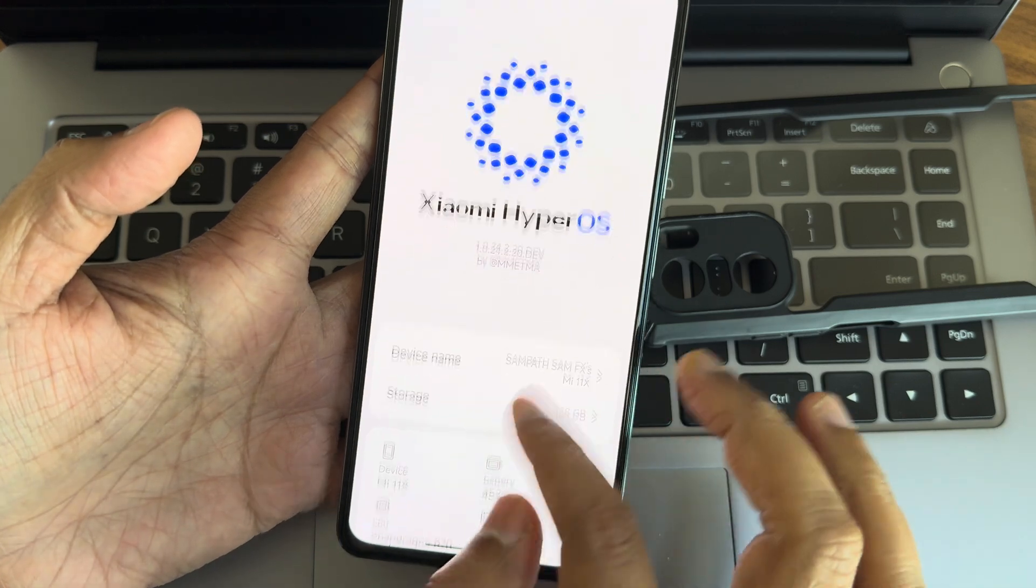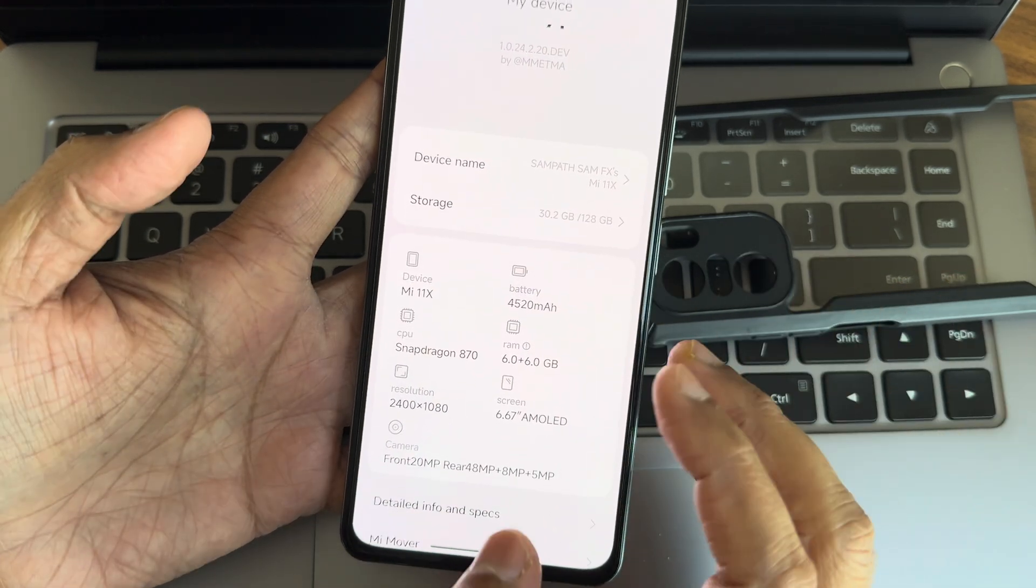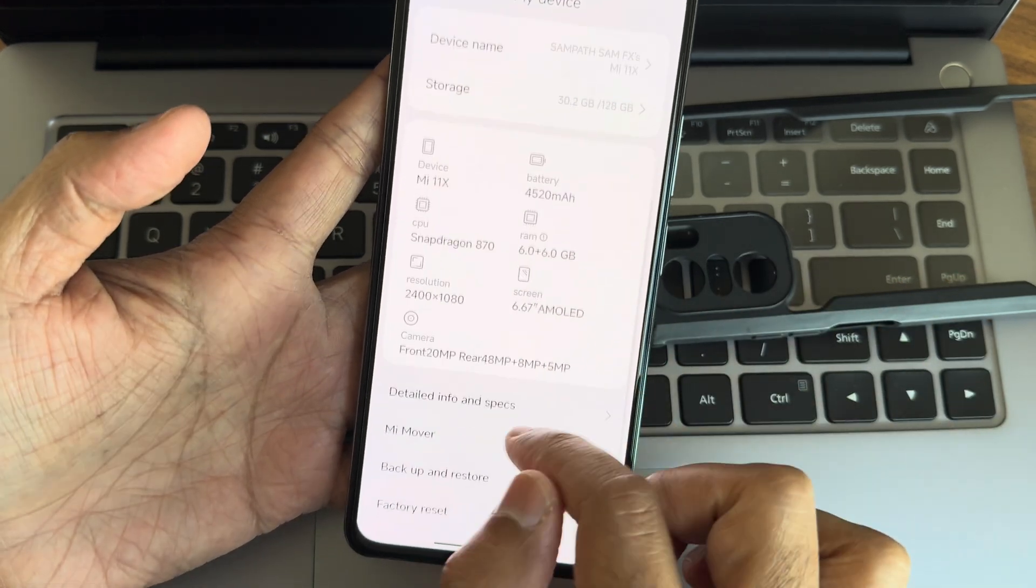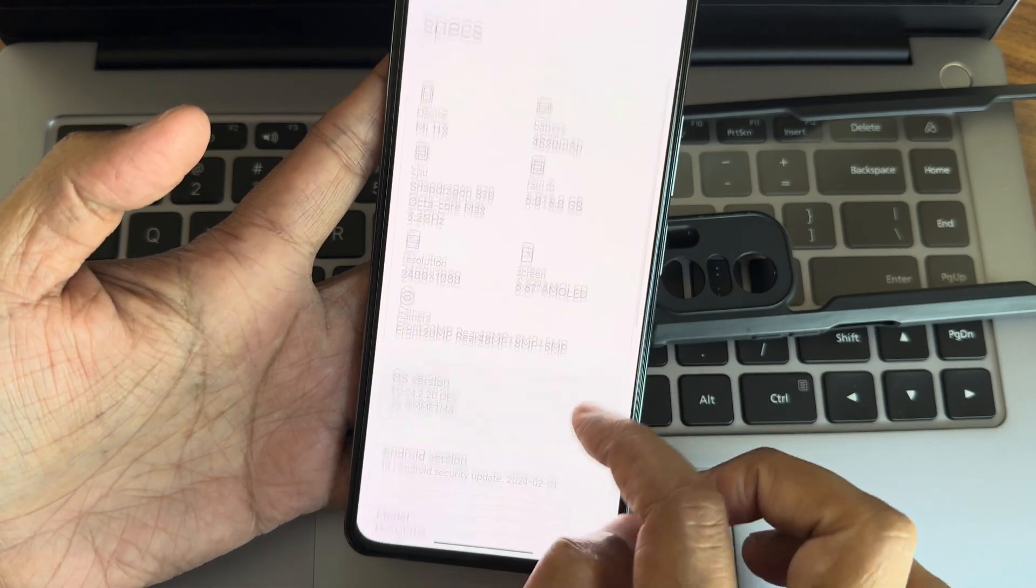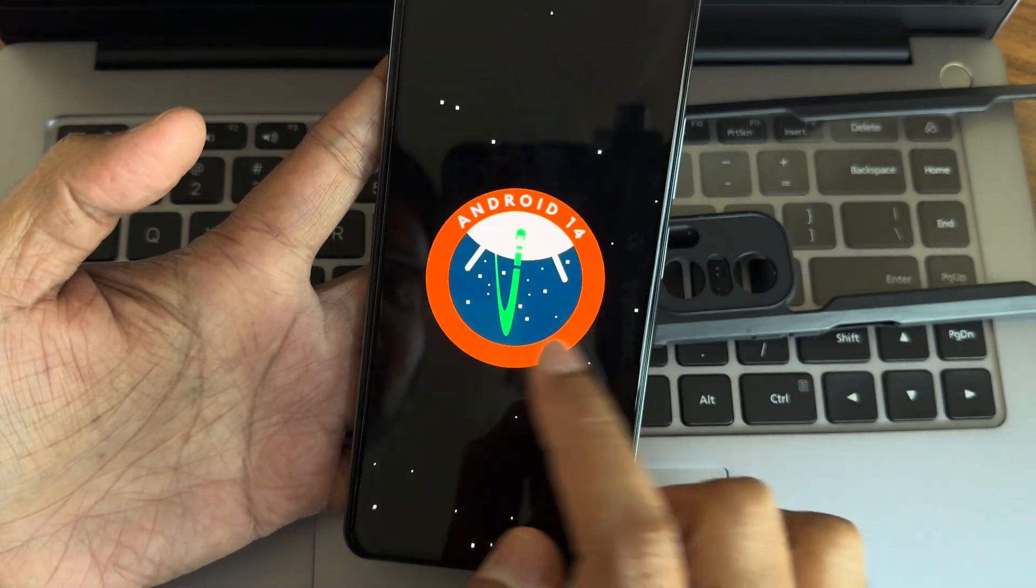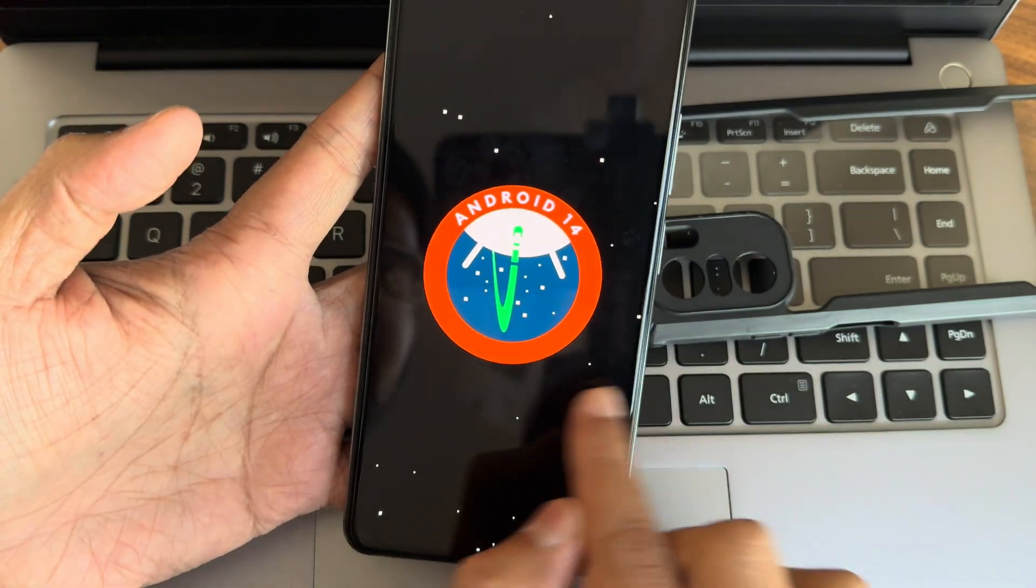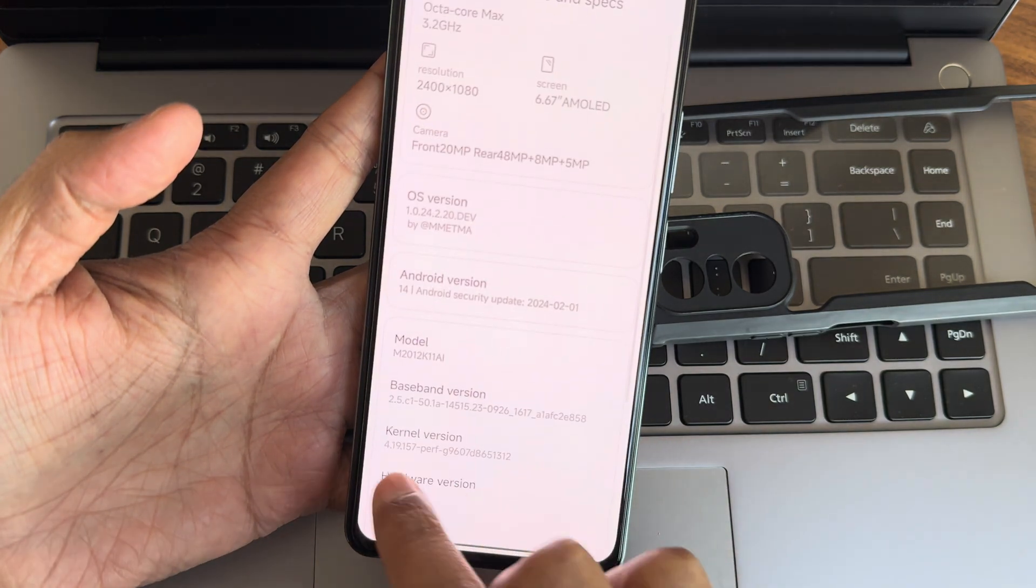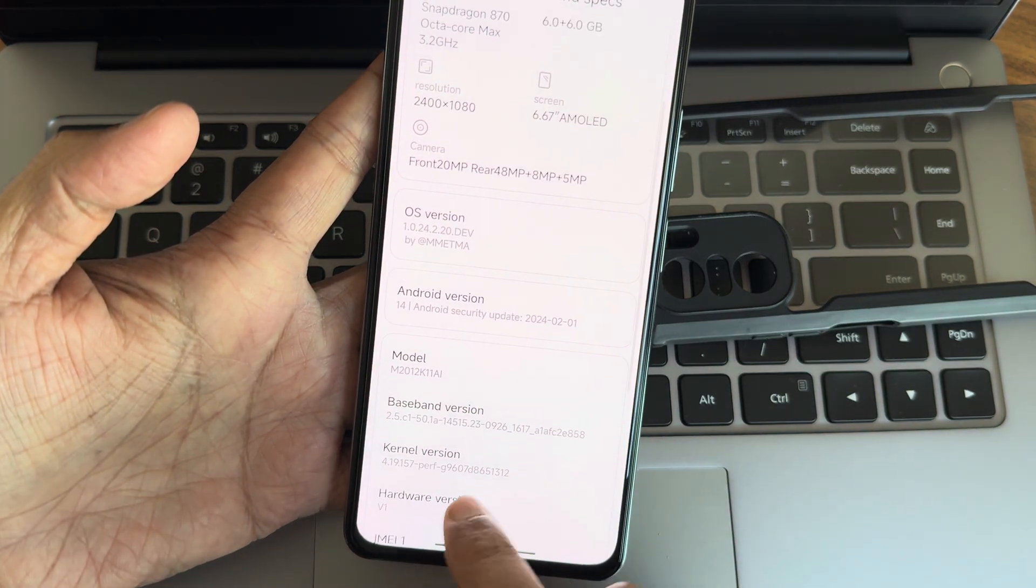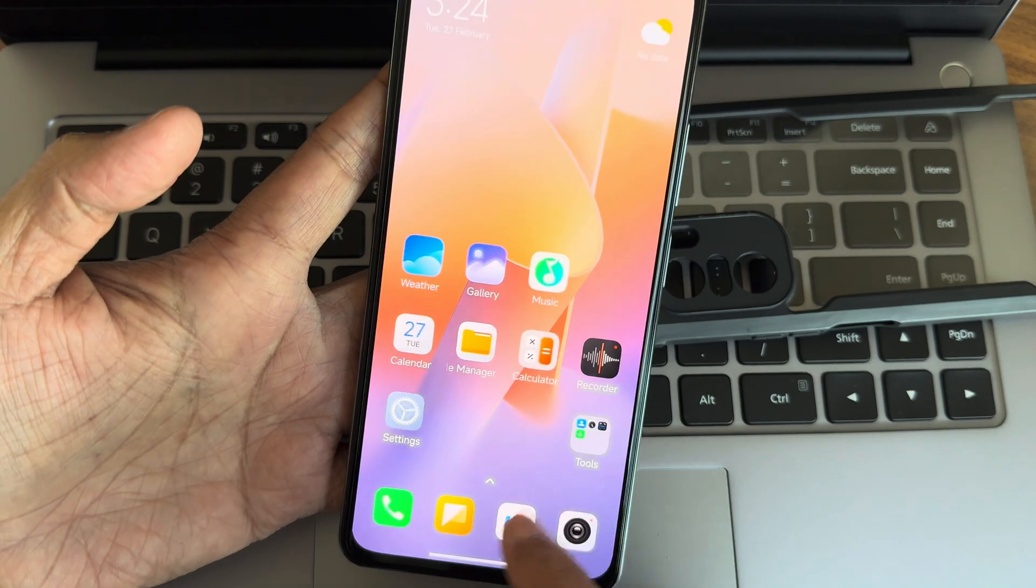This is the latest build available and there are some initial bugs I will be explaining. Details info and specs you can see here. The Android version is 14 and kernel user is 4.19.157 PUFF kernel has been used here.